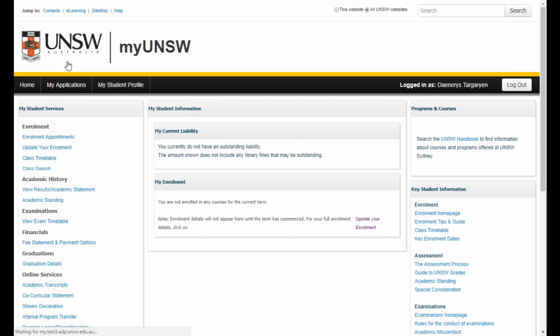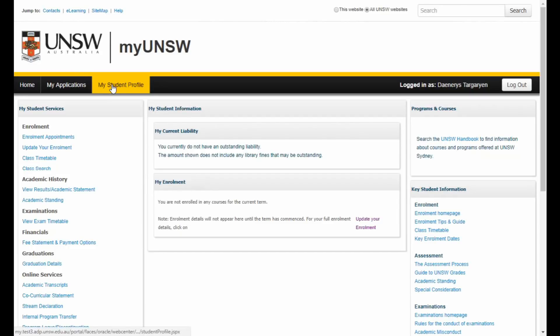This will take you back to the My Student Profile page. If your course enrolment appointments are now open, you can proceed to Course Enrolment. At this point you need to select the Update Your Enrolment link under Enrolment in the left menu.